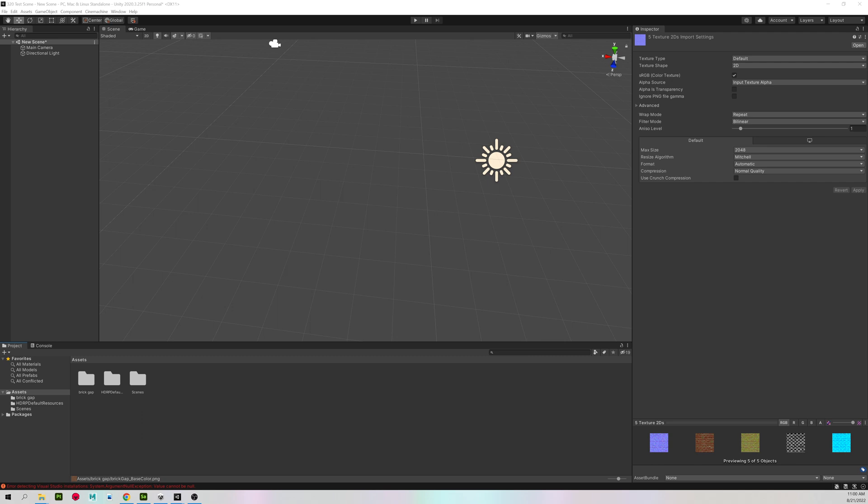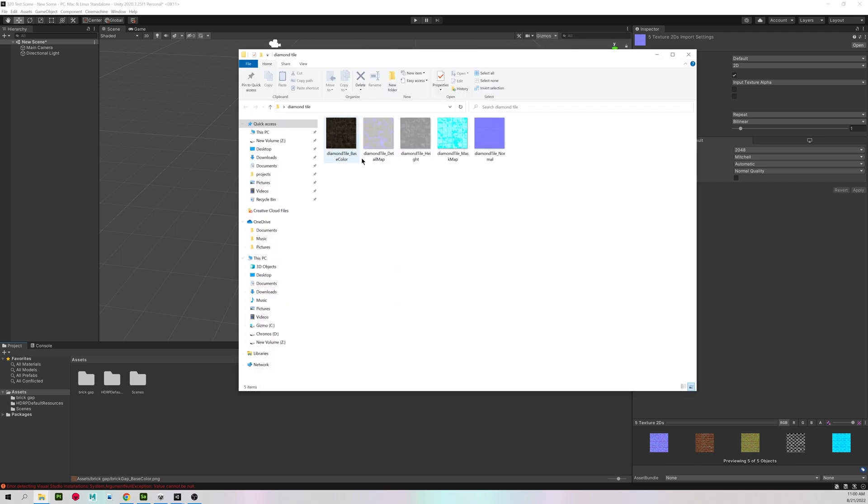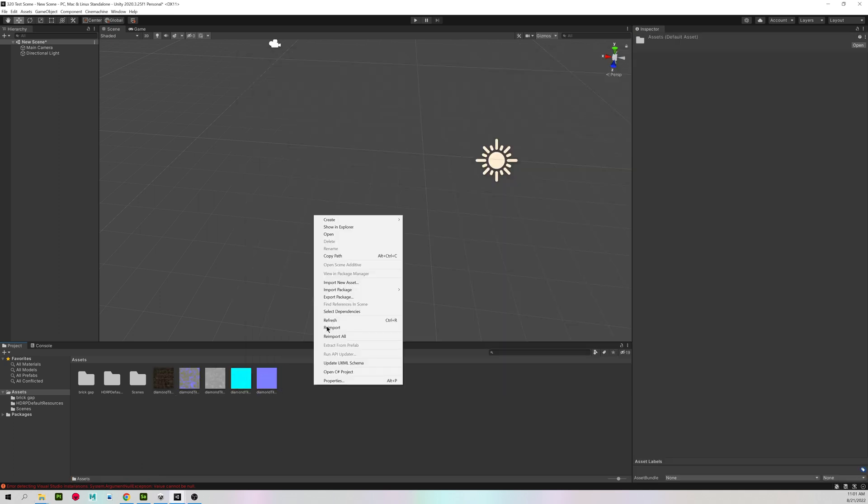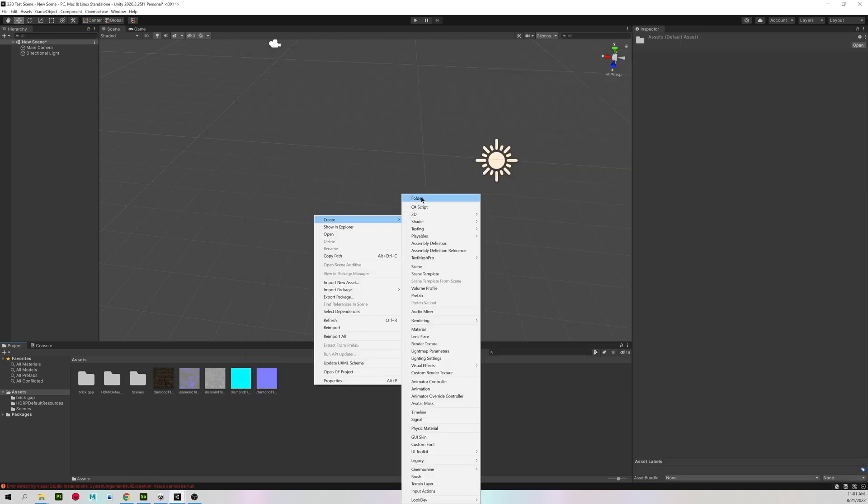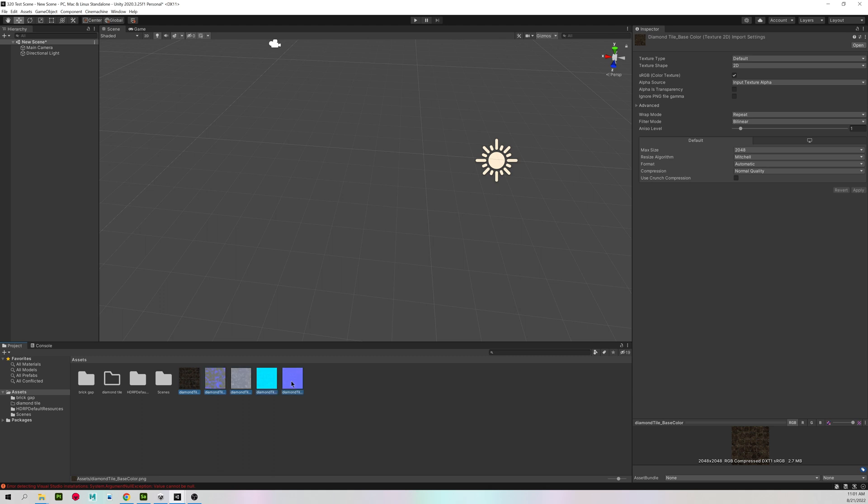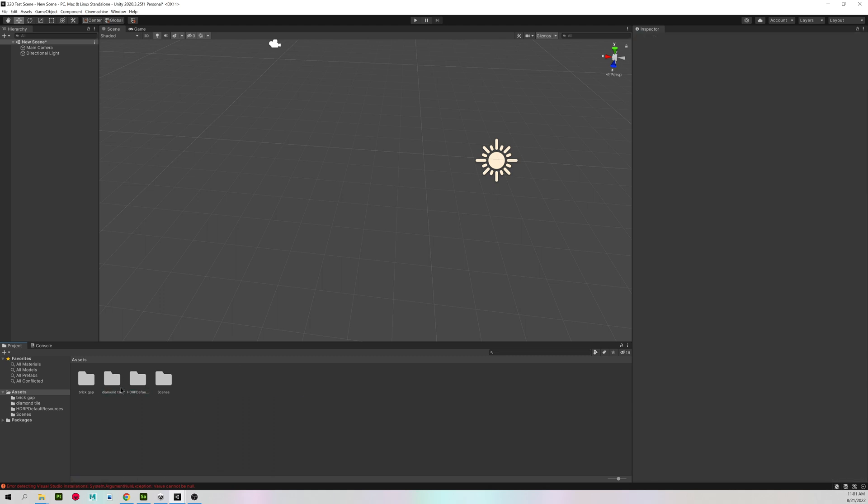And I'm going to do the same thing for my other material that I made, the Diamond Textures. Right-click, Create Folder. Call it Diamond Tile. There we go.